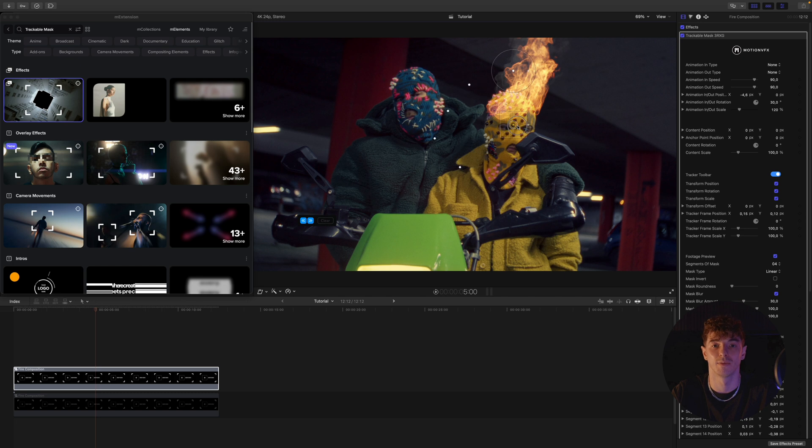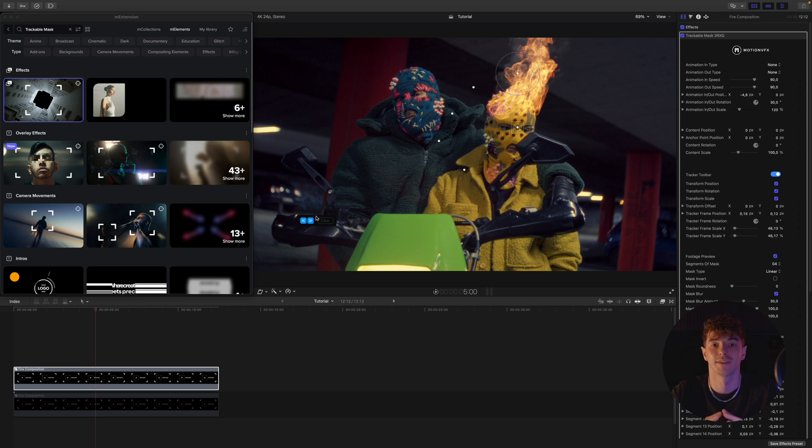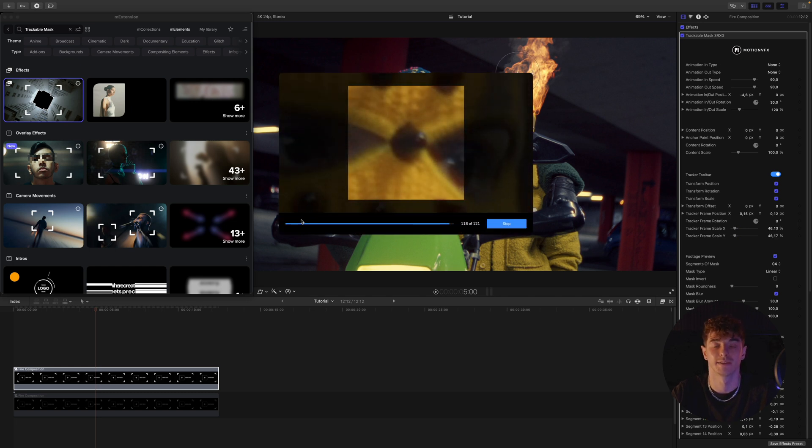In our case, we only need 4 points to mask. We set the mask tracking points and click track.